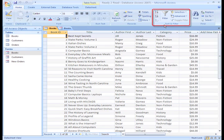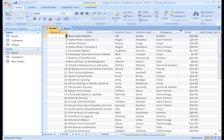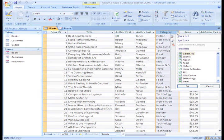You could do this from the ribbon using one of the sort commands on the Sort and Filter command group, or it is easier to just click on the arrow at the top of the category column. This will bring up some options, the same options you have in the ribbon.